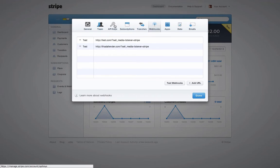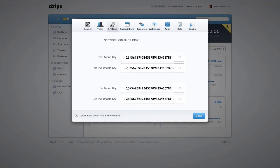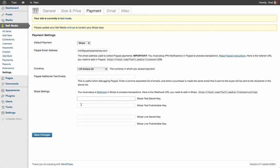Now click over onto the API keys link and copy all four keys onto the correct fields on the Sell Media settings page. Click save and you're done.